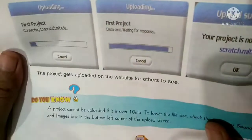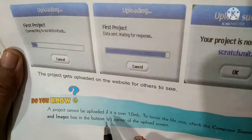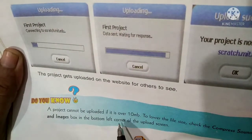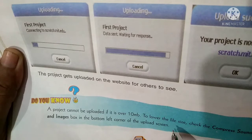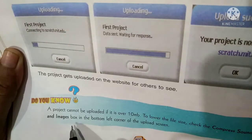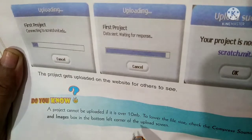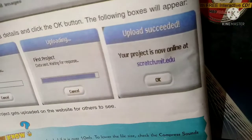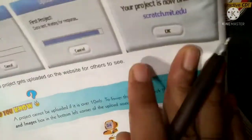Once a project cannot be uploaded if it is over 10 MB. To lower the file size, check the compress sounds and image box in the bottom left corner of the upload screen.